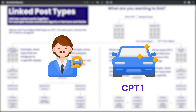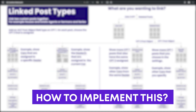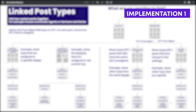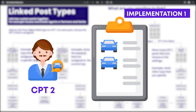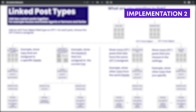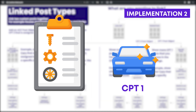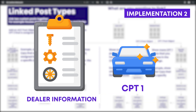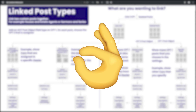Cars is our custom post type 1 and dealers is our custom post type 2. The way you'd implement this is one of two ways: you can look at a dealer page and see all the cars listed there — that's a linked post type. The other way is if you're looking at a single car post, you might want dealer information in a right-hand column so visitors can contact that dealer to purchase the car or make an inquiry. Those are linked post types and it's very useful.